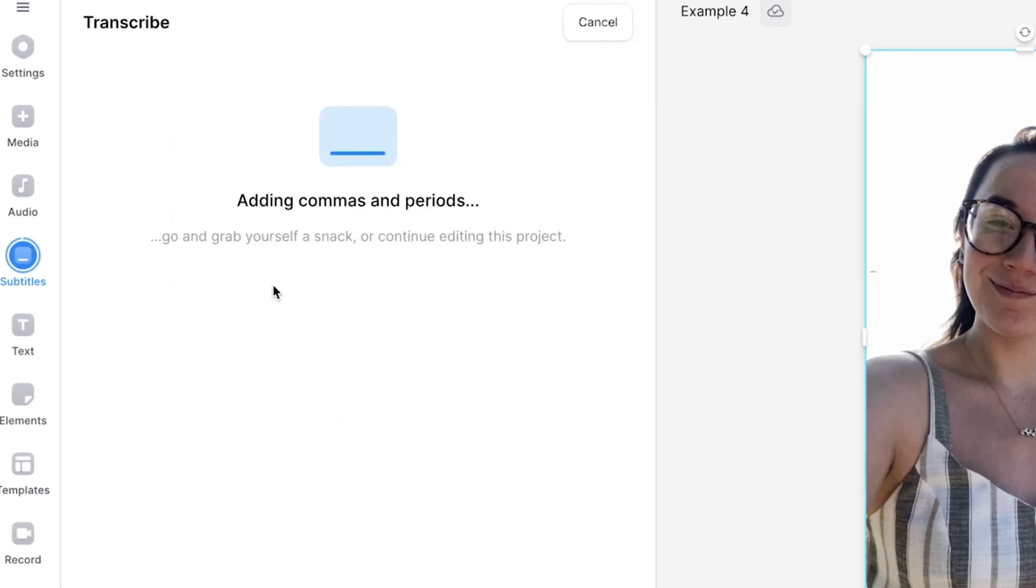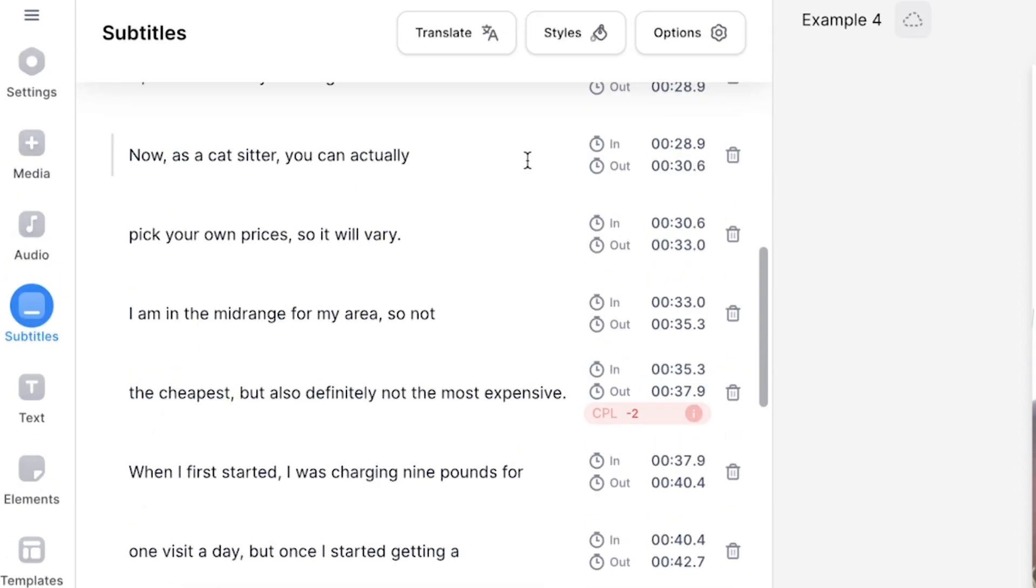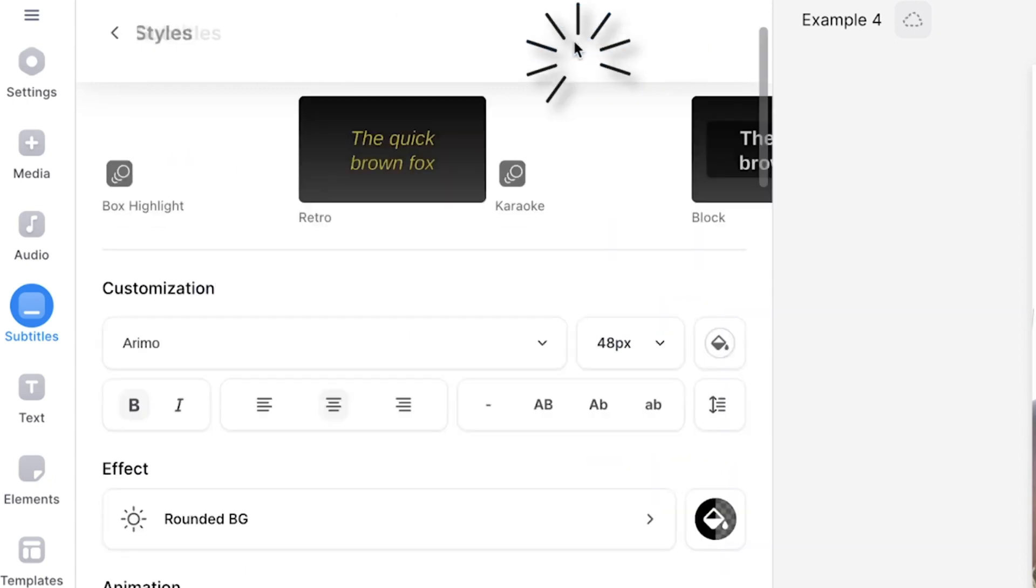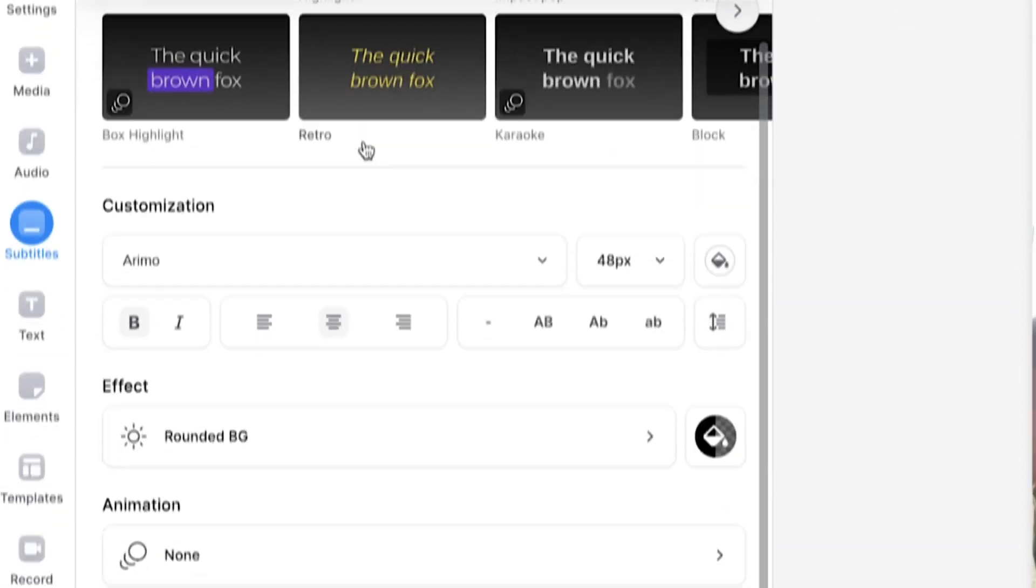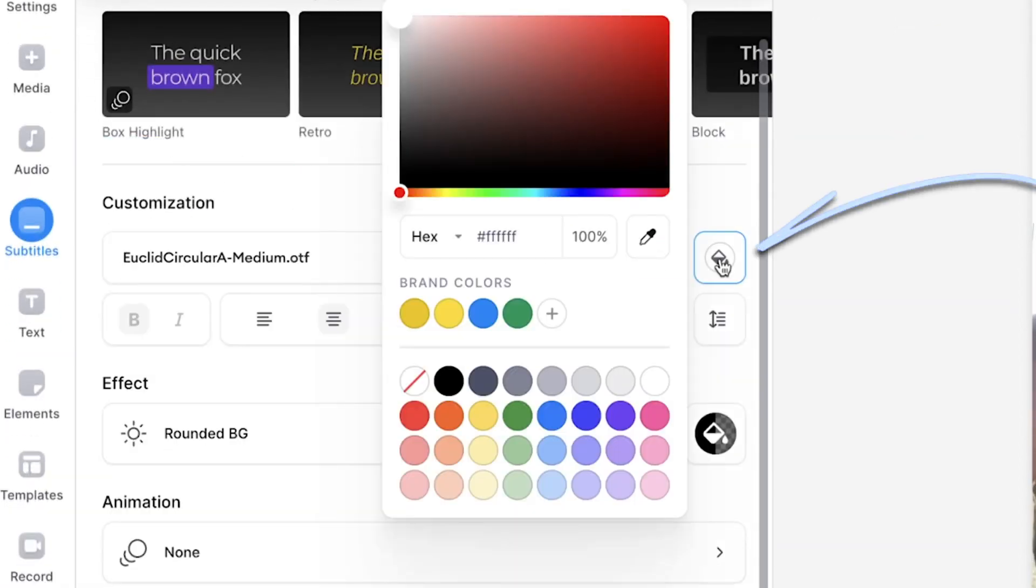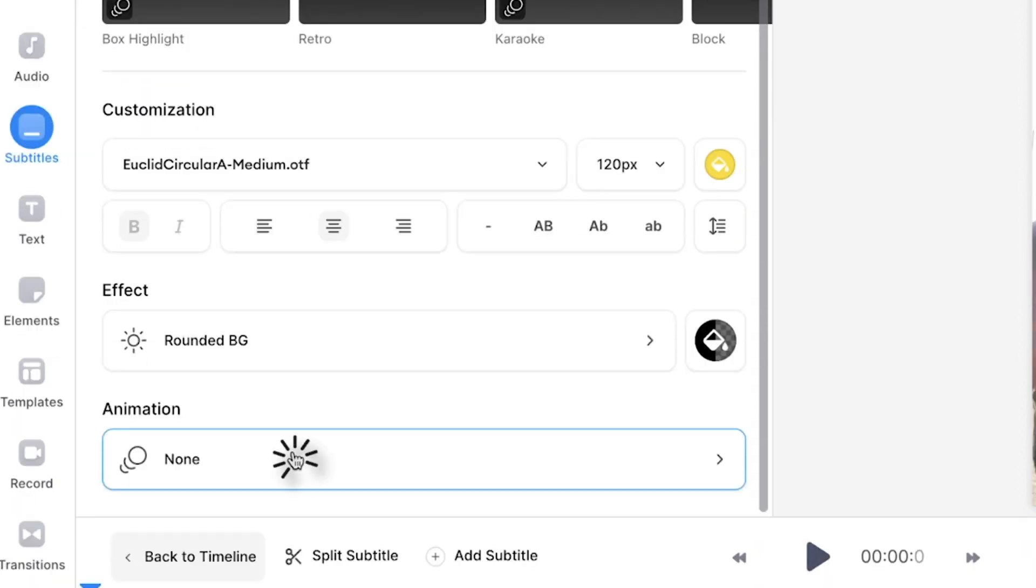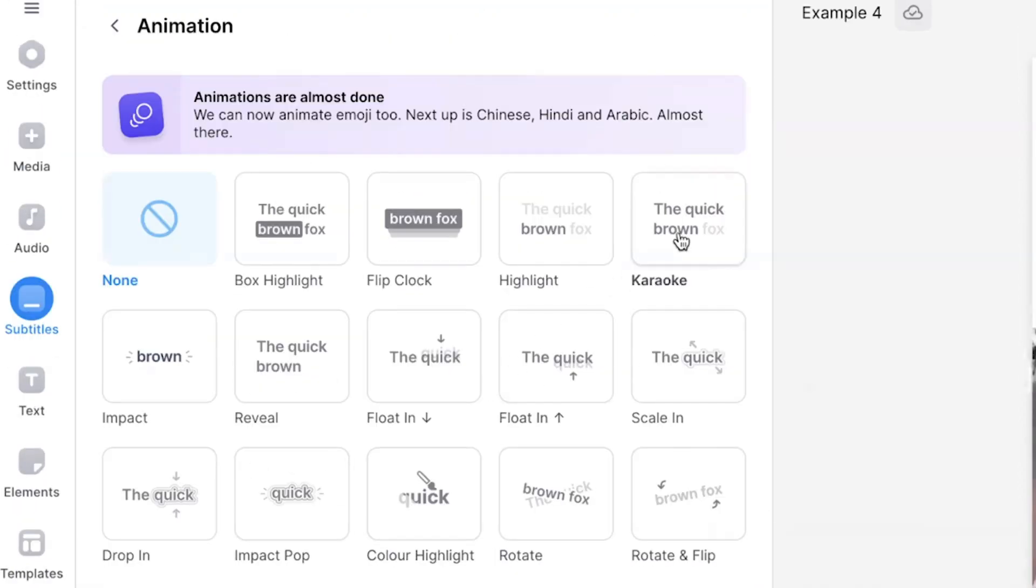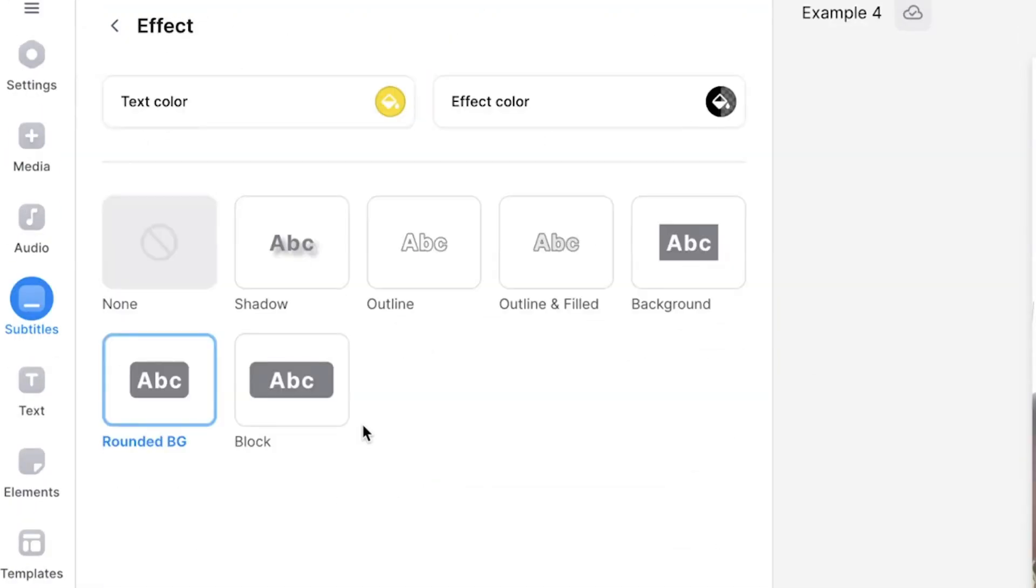Once the AI has created the subtitles for your TikTok you may notice some orange highlighted words. Double check these words before moving on and correct them if necessary. You can then customize your subtitles by clicking on the styles button and change the font, size and color. You can also add an animation to make them stand out and add an effect to make them easier to read.